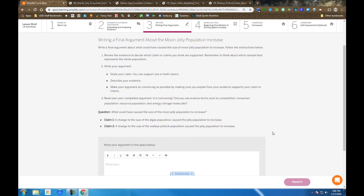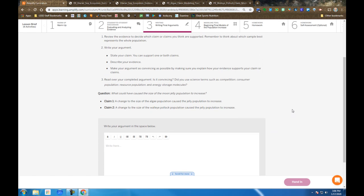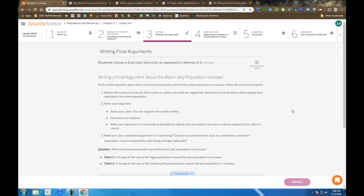This is the point where many of you ask, what if I think it's a combination of the two claims, or a different claim? Well then make that claim and make sure that you can back it up with evidence. This is all about making a claim, backing up evidence, and reasoning.